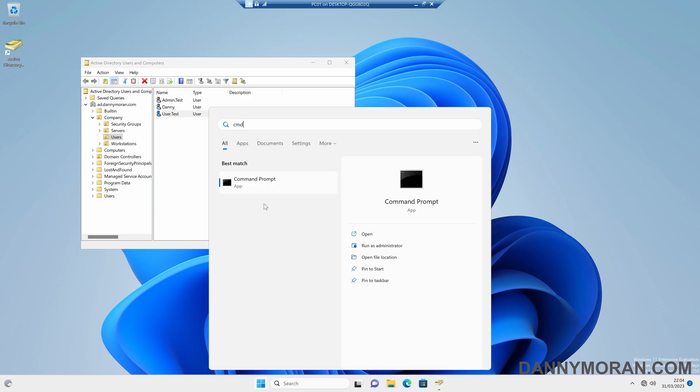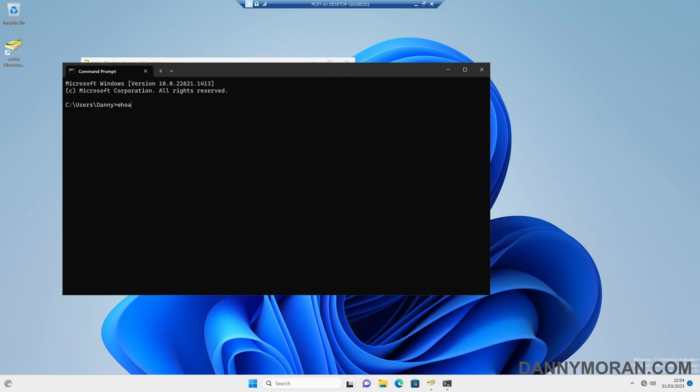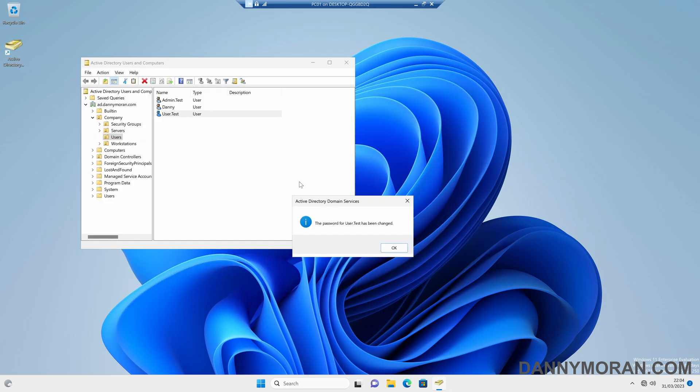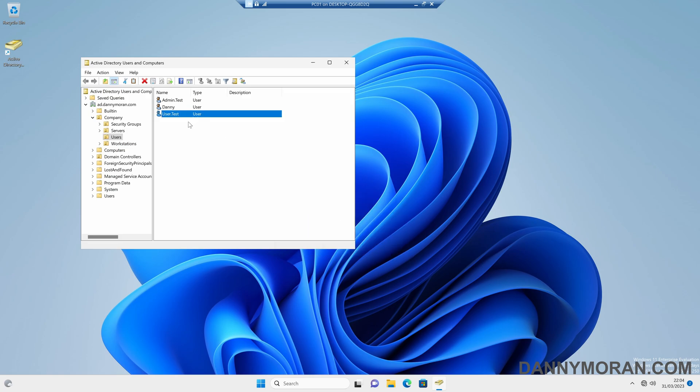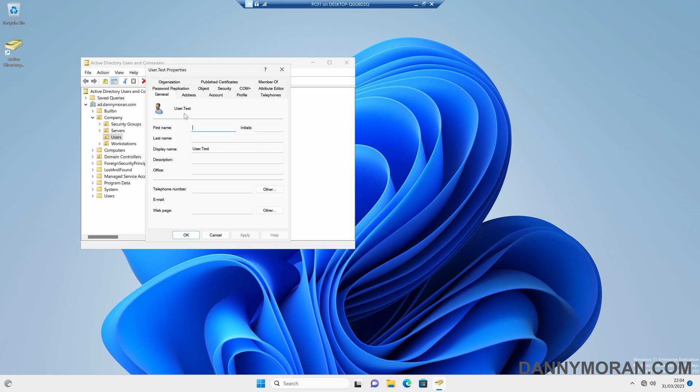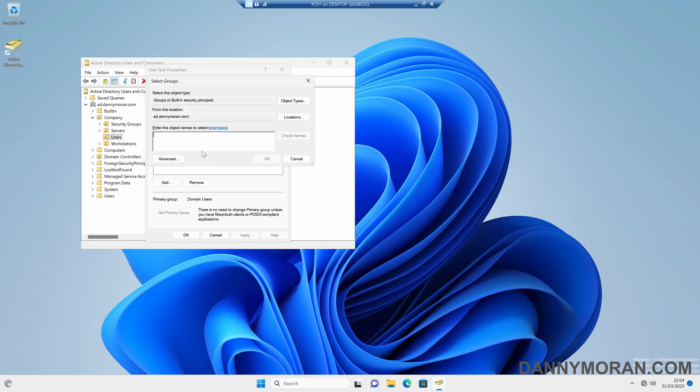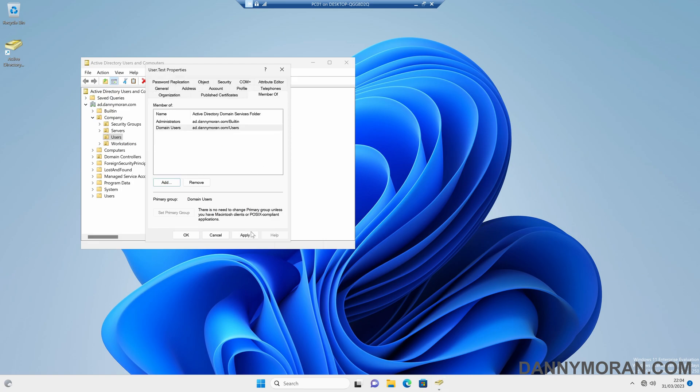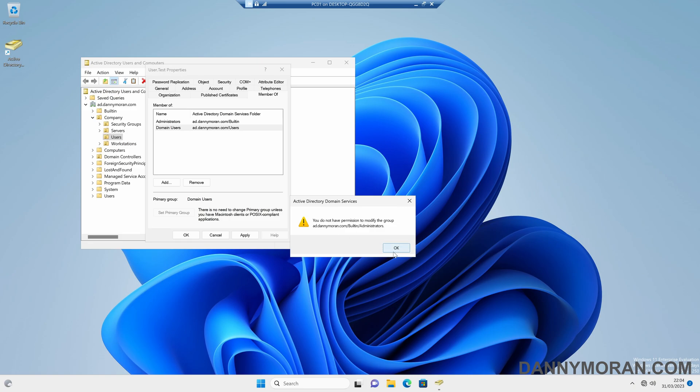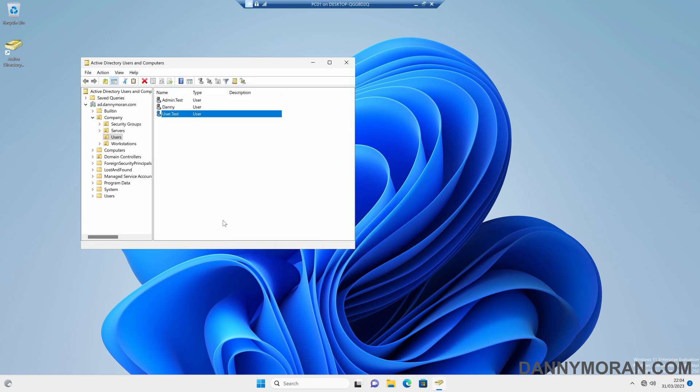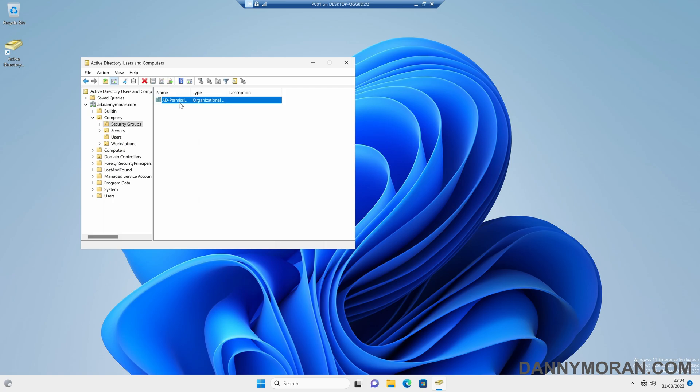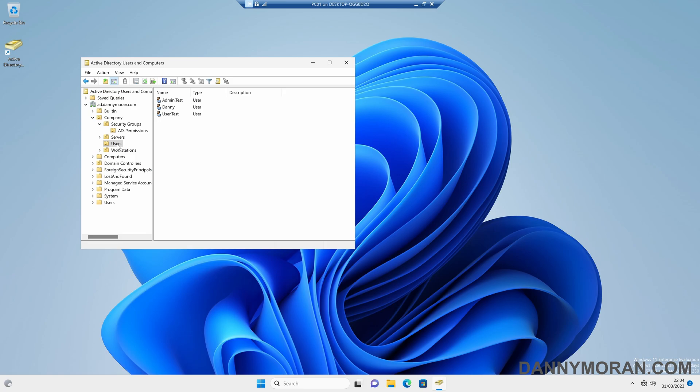And then just to confirm, I'm still logged in as me. This is running as me. And we've been able to reset the password when before we didn't have the permissions. Now if we go into the user account, we still can't actually modify any of these fields. If we try and add the user to a group, it won't actually let us, it'll still say we don't have permission. So all we've done is given anyone within this security group access to modify the password of anyone within this OU.